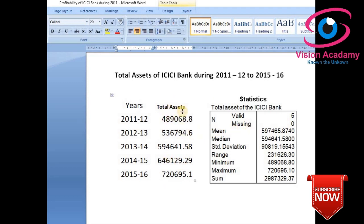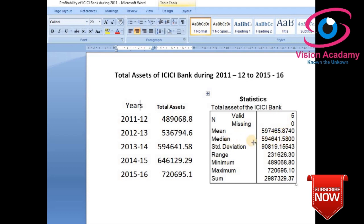For your information, these data are in crores of rupees. N is 5 (five years). The mean — the average of all the data — is 5,97,465 crores. This is the central tendency of total assets for the given period. The median, which is the midpoint of the data values (not the mid-year), is 5,94,641.